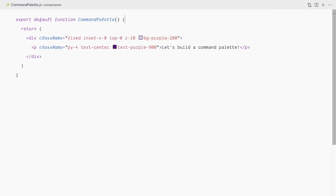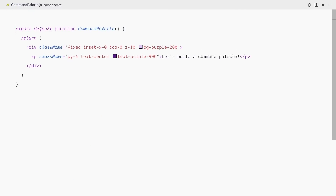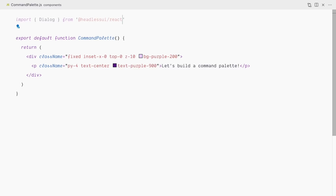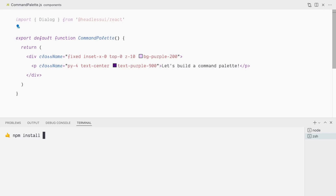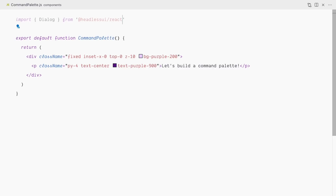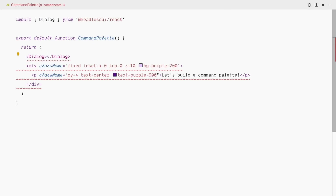We're back in our command palette component, so I'll first import the Dialog component from Headless UI. Remember, I already have this package installed — if you don't, you'd need to run npm install @headlessui/react in your project. To start, I'll simply wrap this component in a Dialog component.